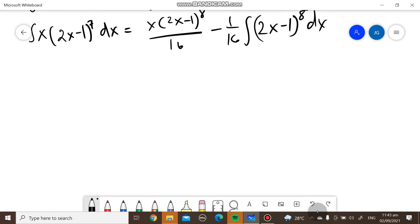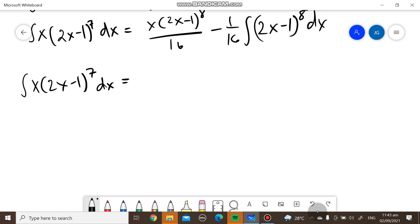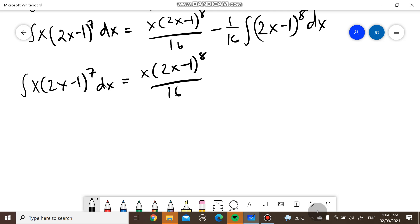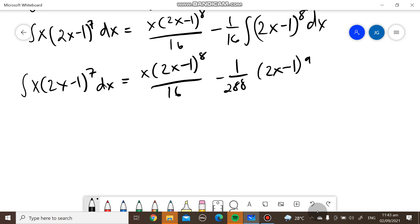So our final answer is: the integral of x times 2x minus 1 raised to 7, dx, equals x times 2x minus 1 raised to 8 over 16, minus 1 over 288 times 2x minus 1 raised to 9, plus C. We get 288 by multiplying 16 and 18.